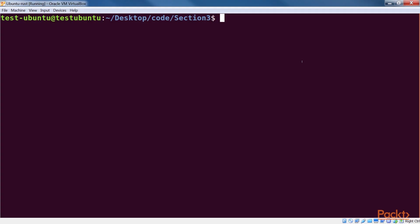Most networking examples start with an echo server. So let's go ahead and write a basic echo server. First, I open TCP echo server rs file.